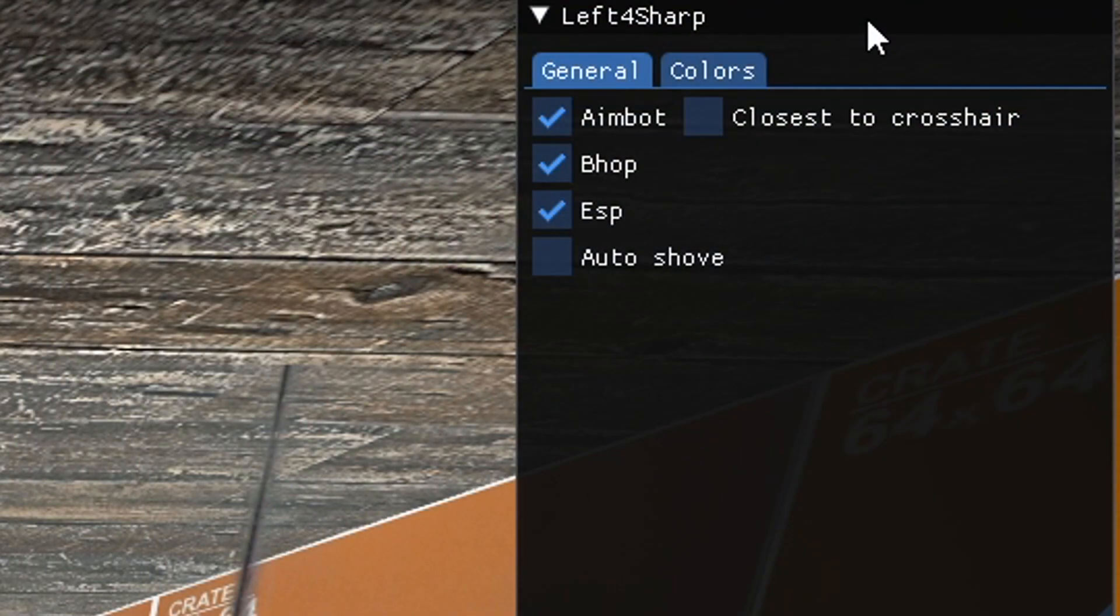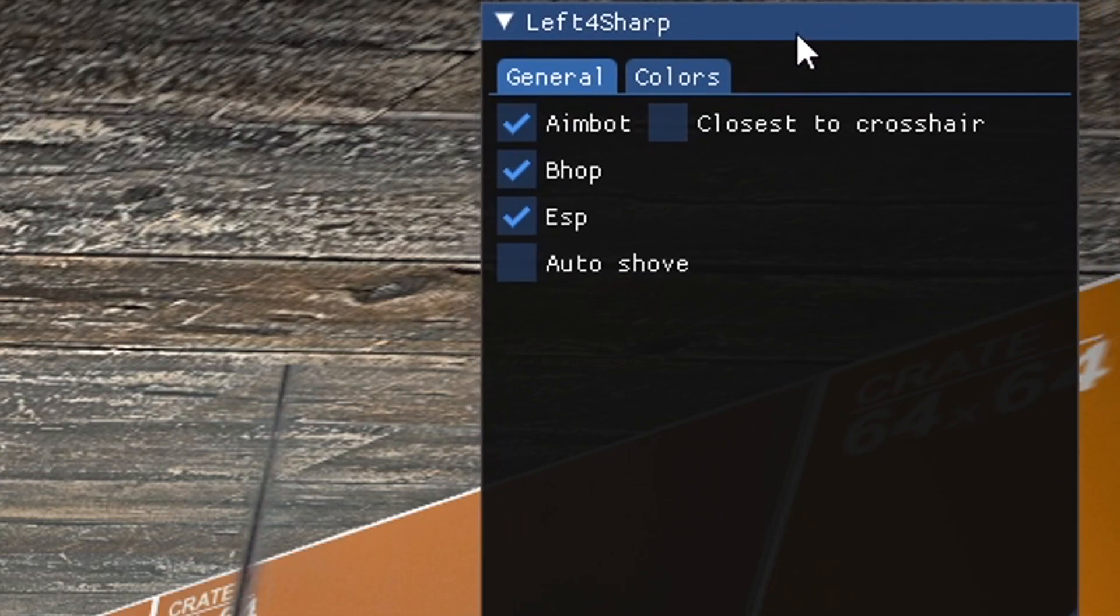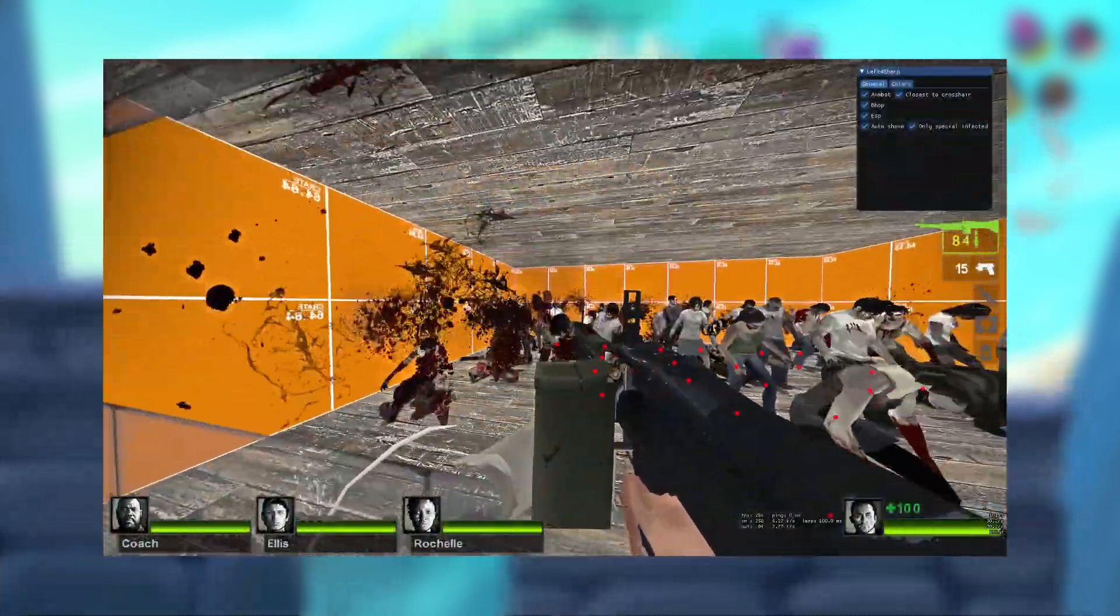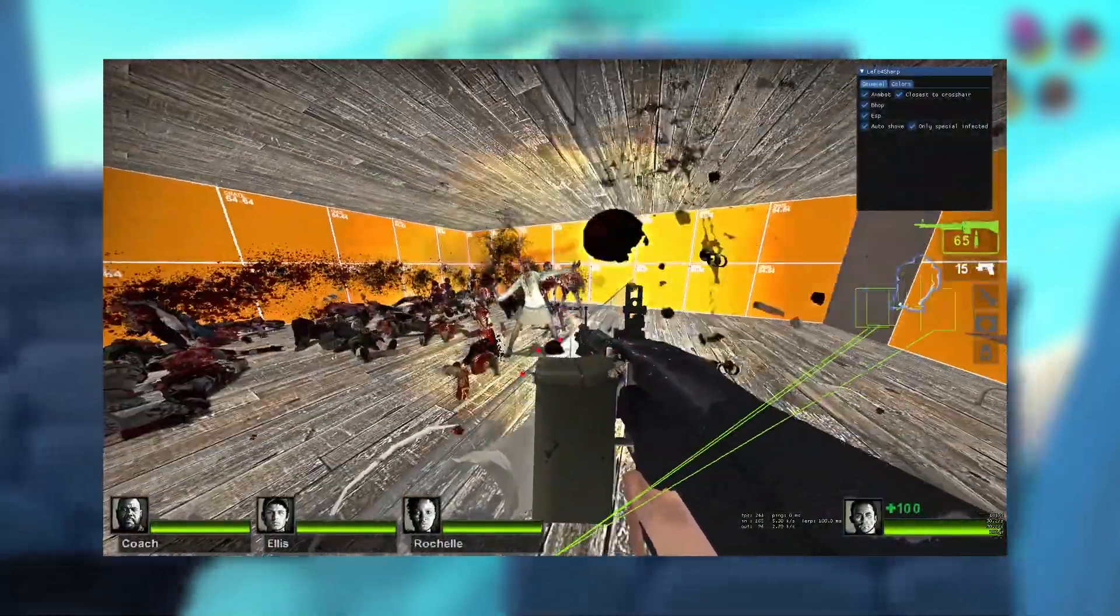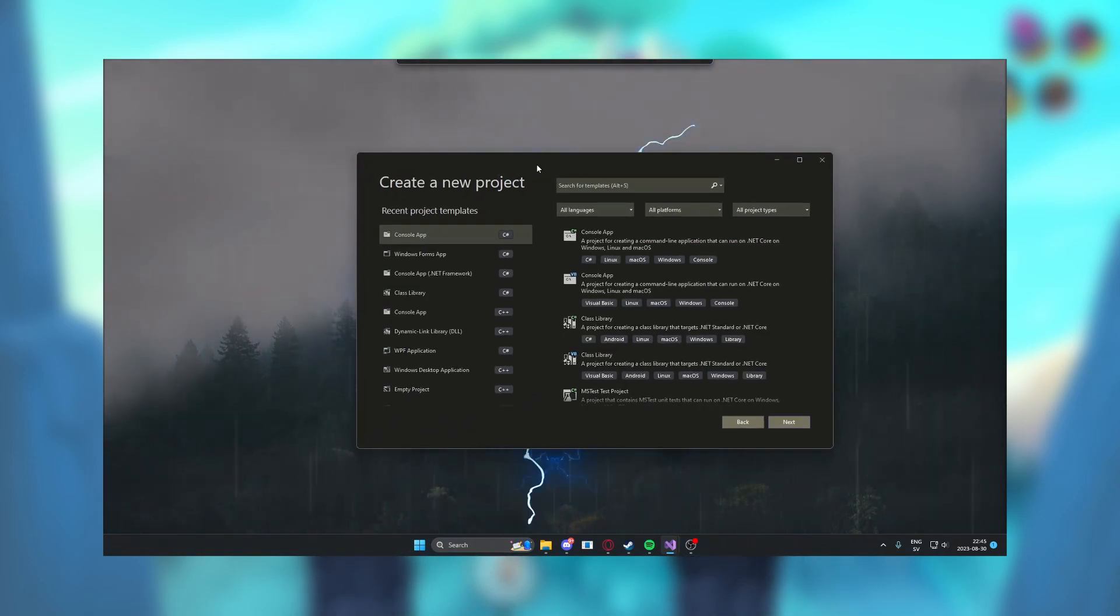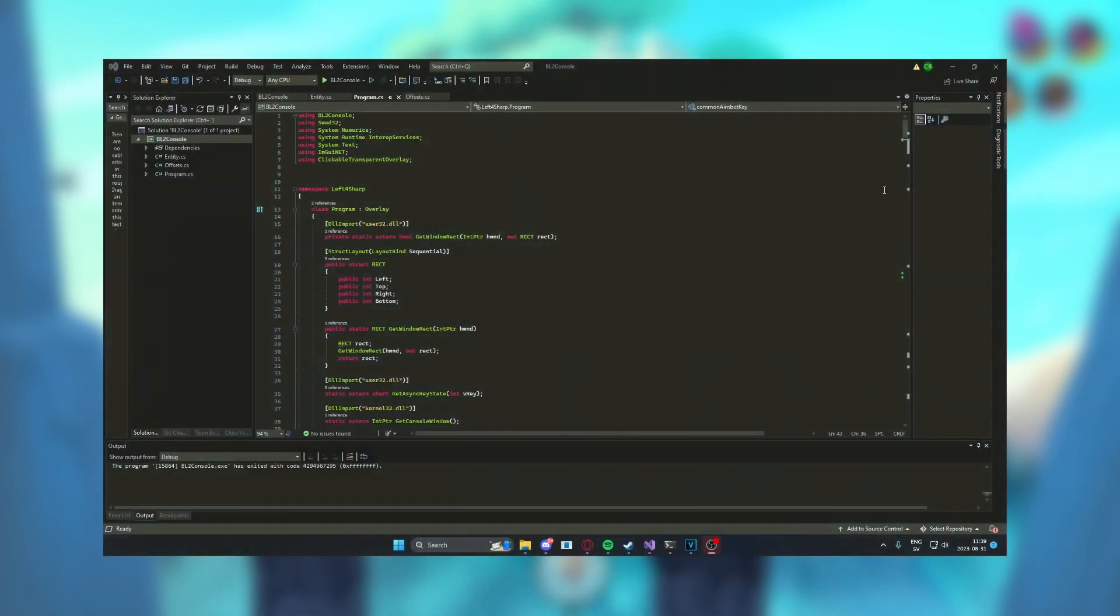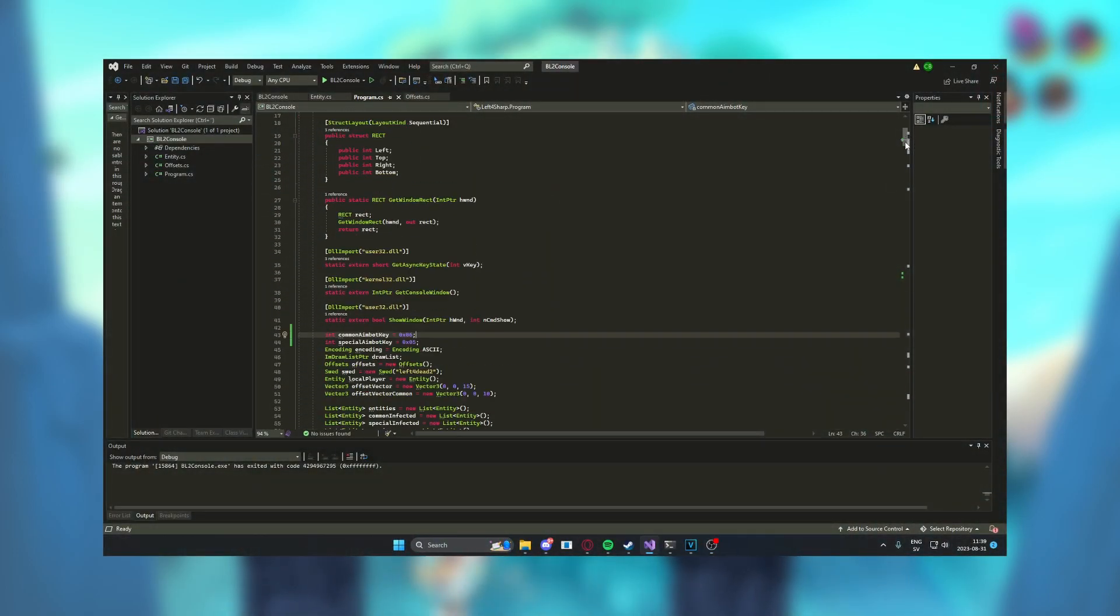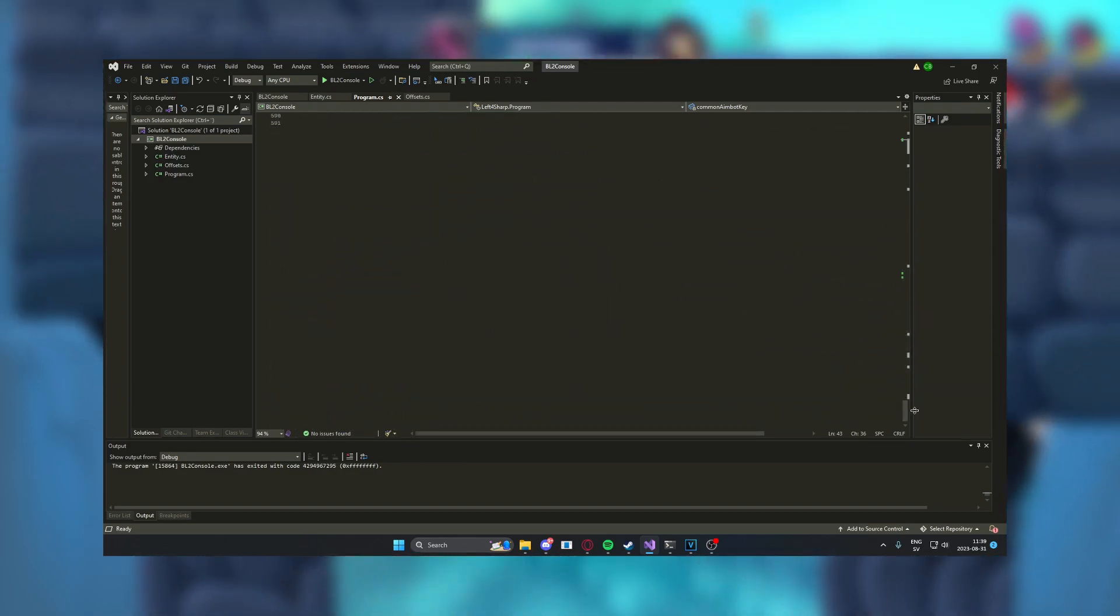The multicheat contains an aimbot, ESP, autobhop and autoshove. This will make you an Avengers level threat in the game. This tutorial will start from scratch and at the end you will have your very own cheat to add more features to, but for that to happen you will have to follow every step that I take and do not skip anything even if it might feel unimportant.